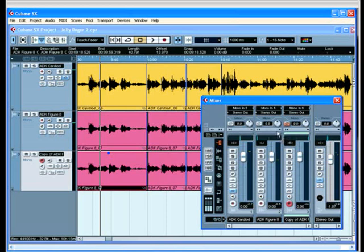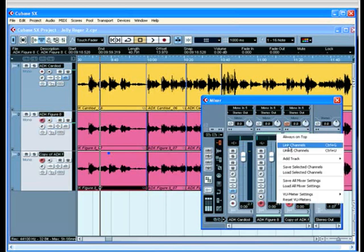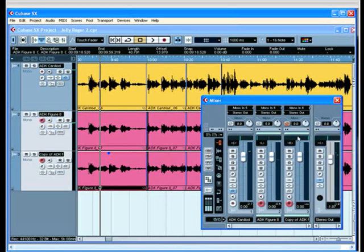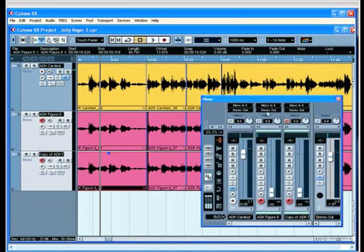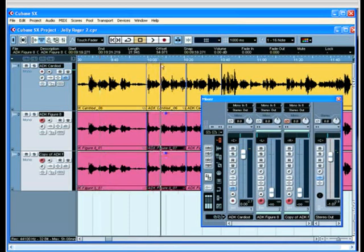What I'm going to do is just link these two channels together so that they work on one fader. And have a listen now as I bring in this pair of figure eight mics.